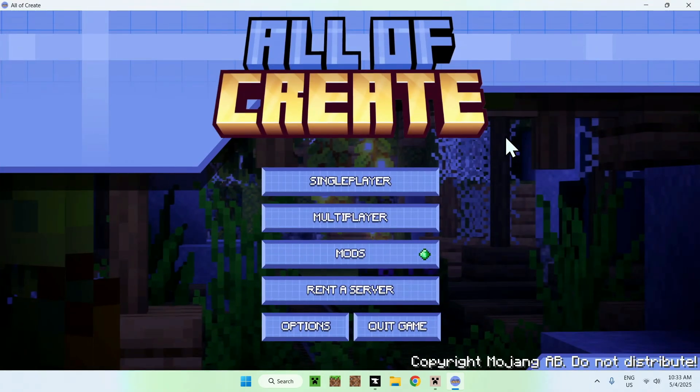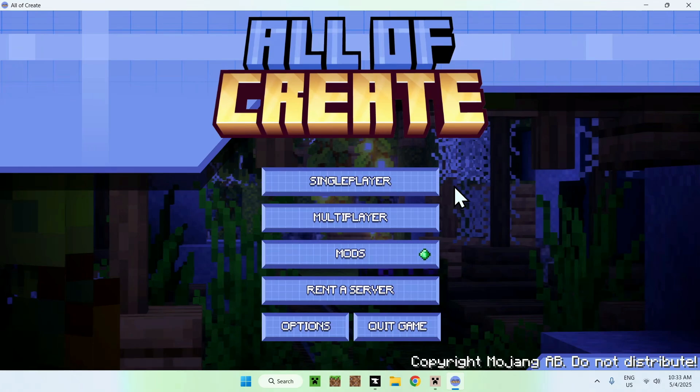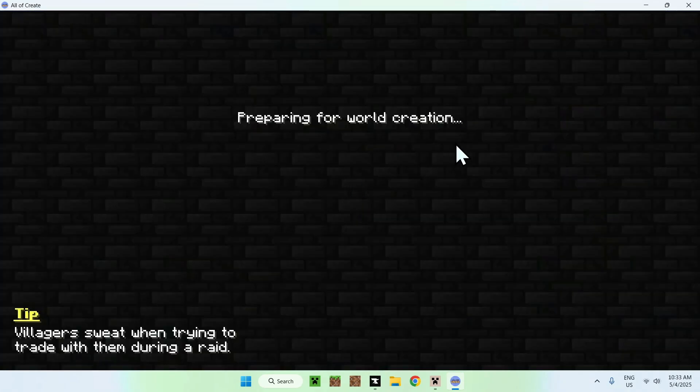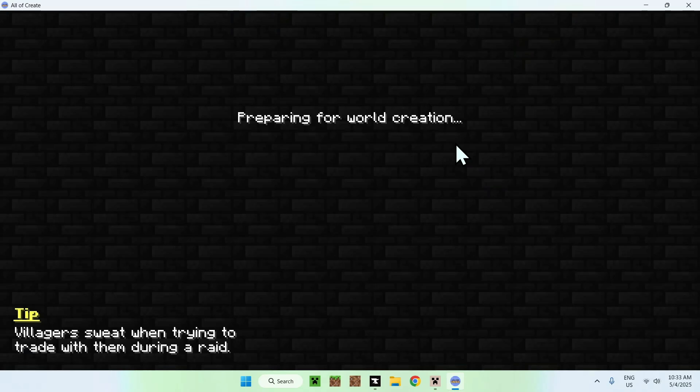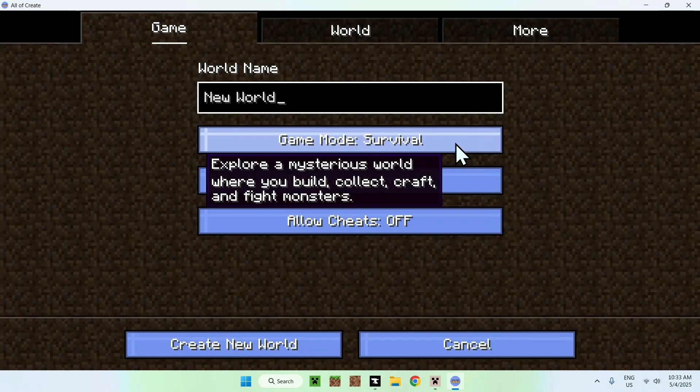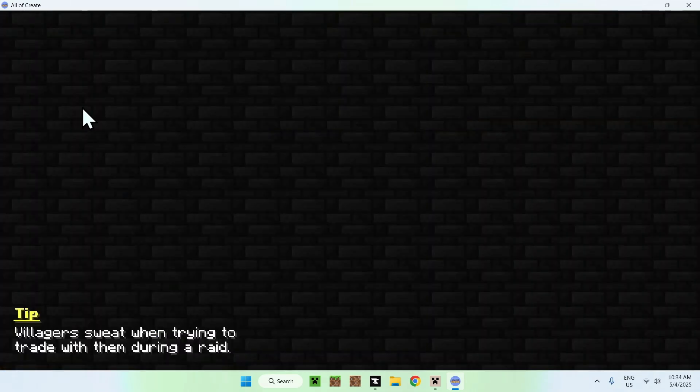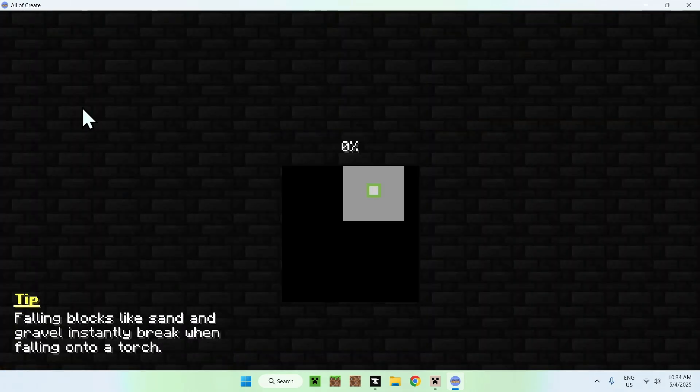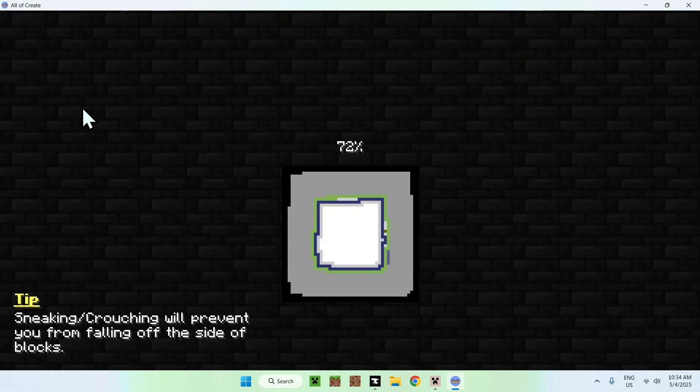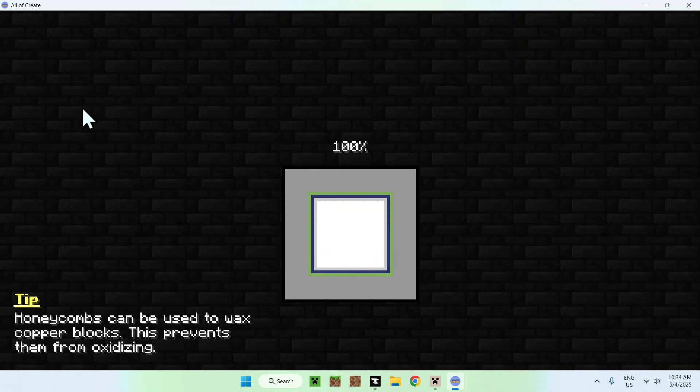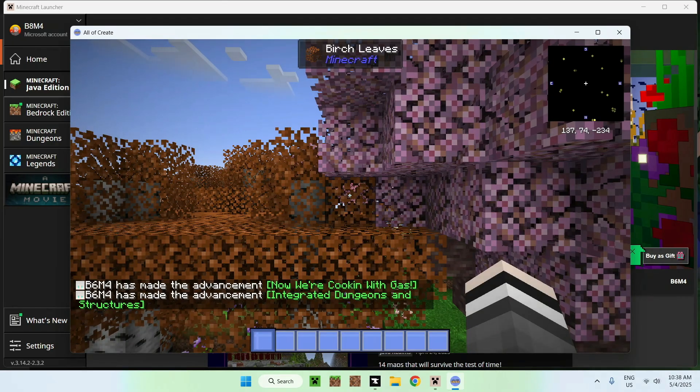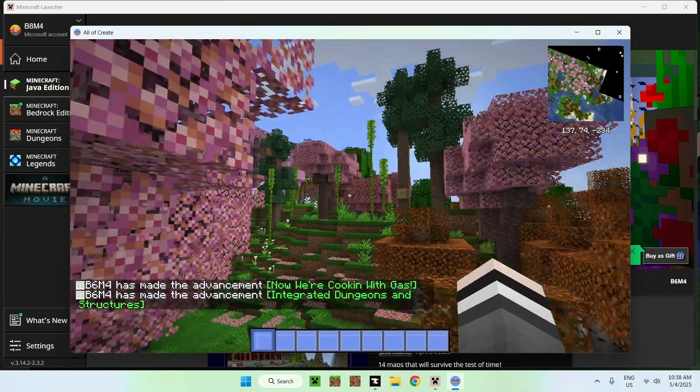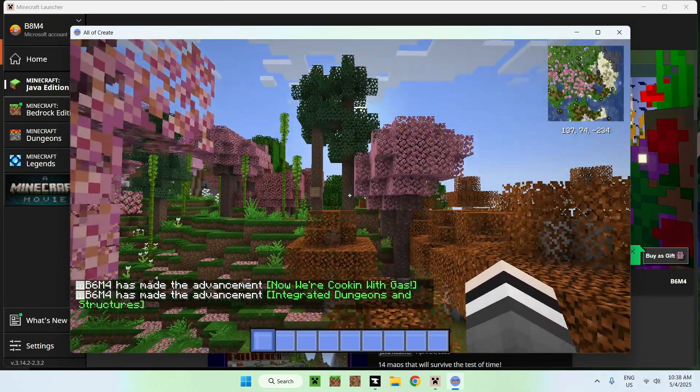Okay. So, once you have all of create, you can go to a single player world, for example, or a multiplayer world if you want to go ahead and have a server with the all of create modpack on it and join it. But we'll just go to single player here. And you will be able to go ahead and create our own world real quick.